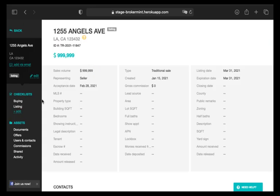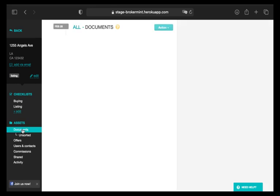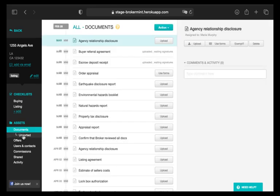Then, click either a checklist or Documents or Unsorted under Assets.